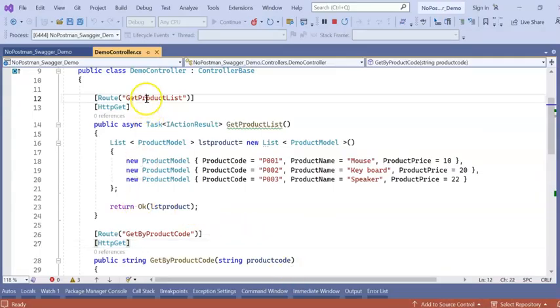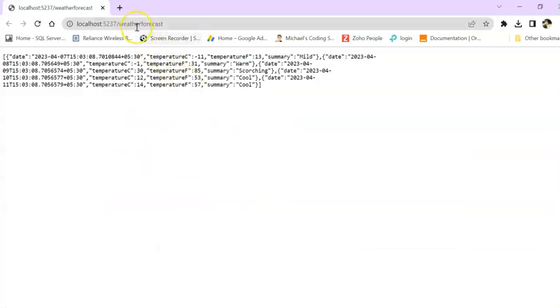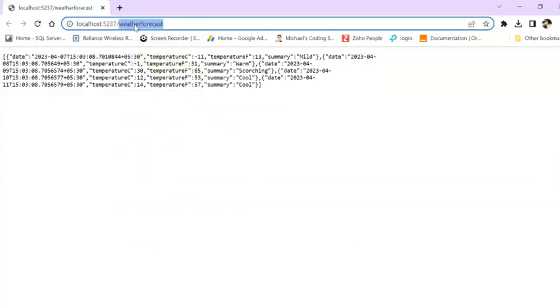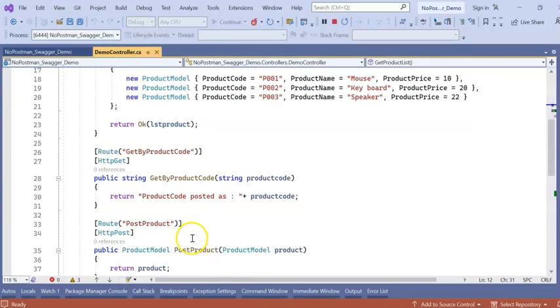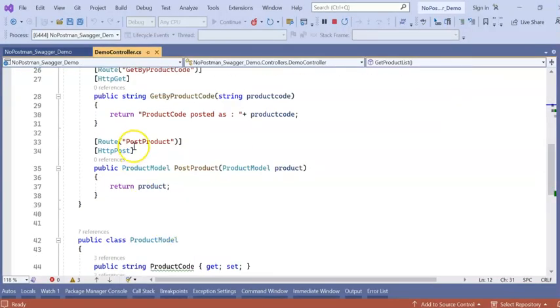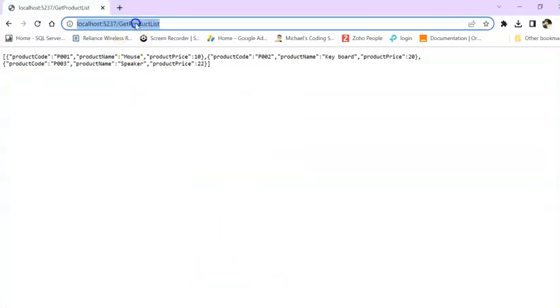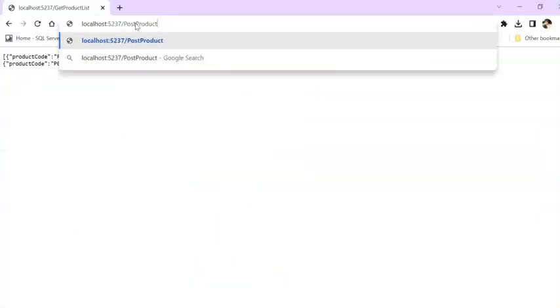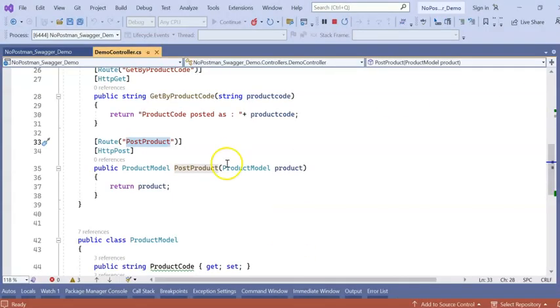So this is my Web API. Without Postman I am going to browser and posting. But there is one Post Product I cannot do in the browser because it will ask for Post Data. Right? 405. How I can do this?